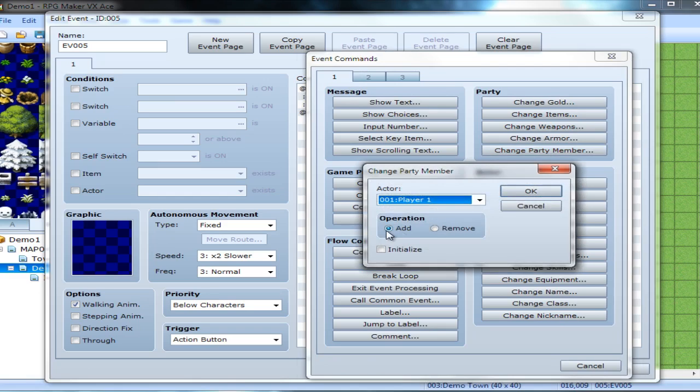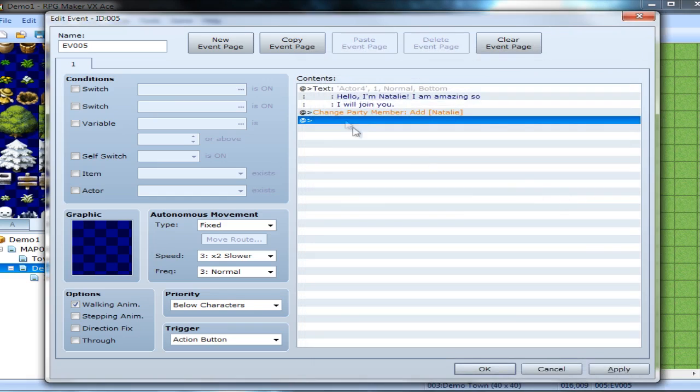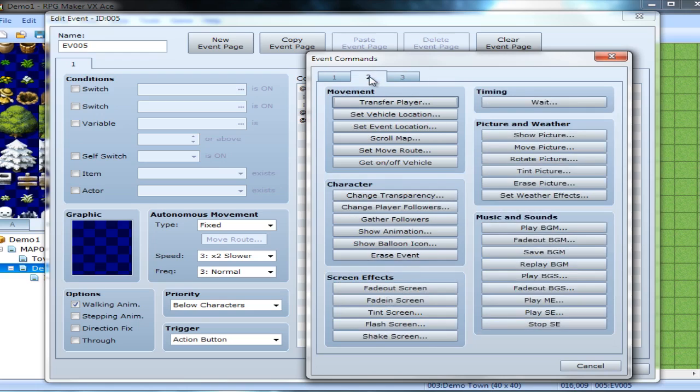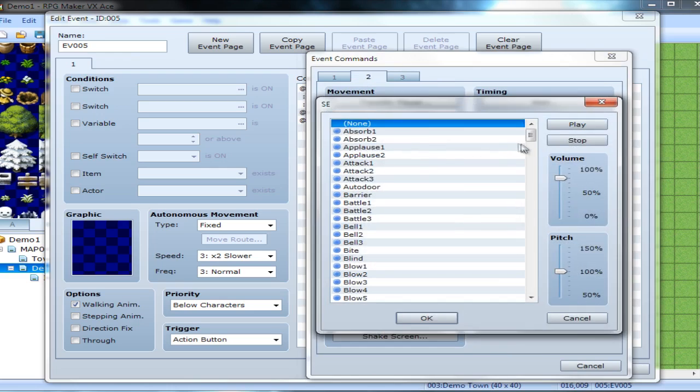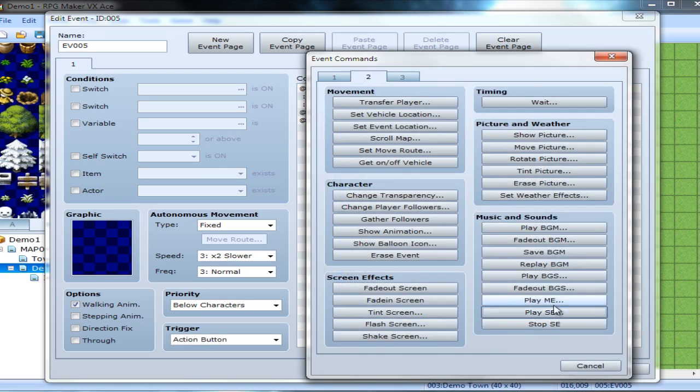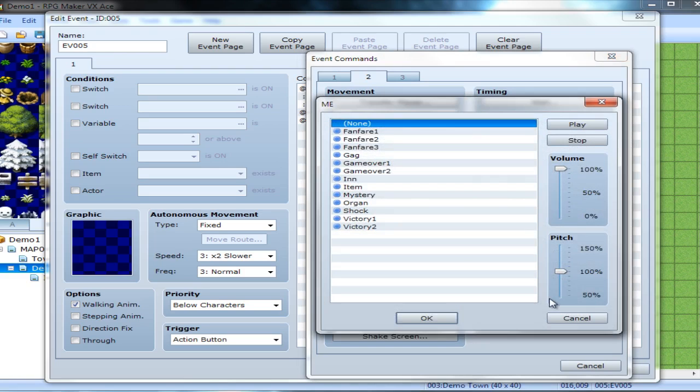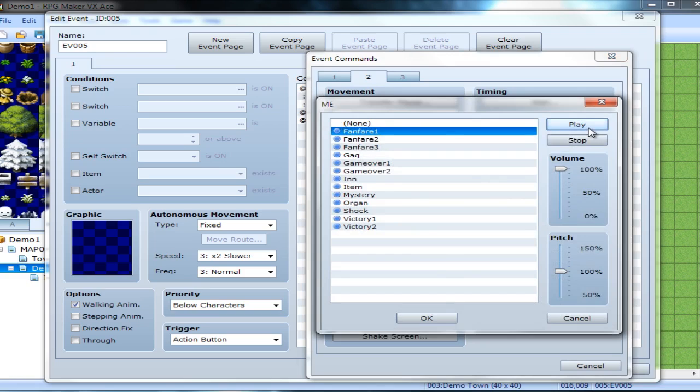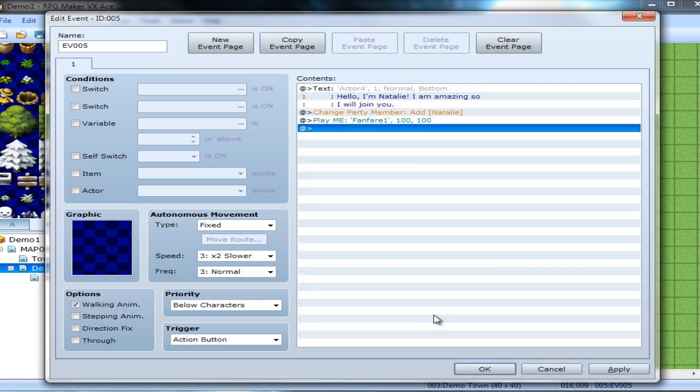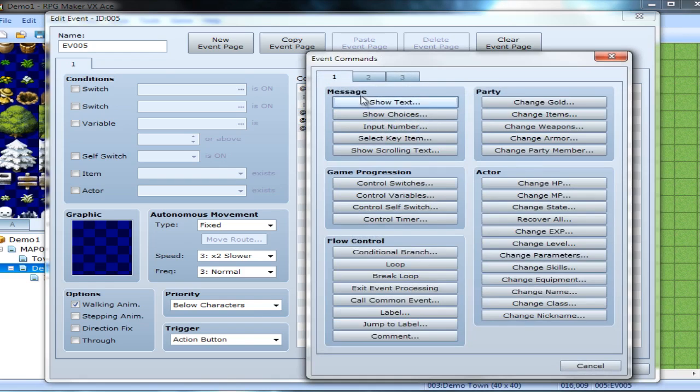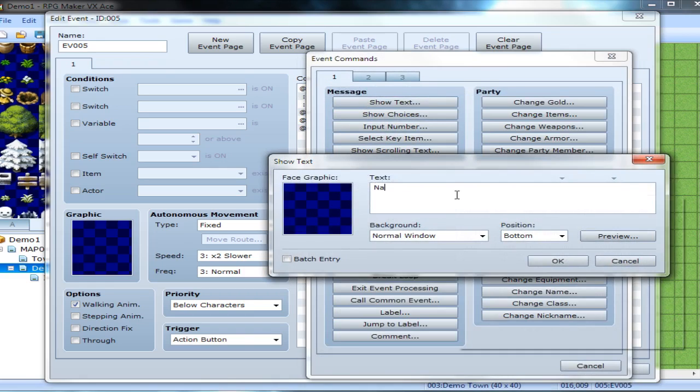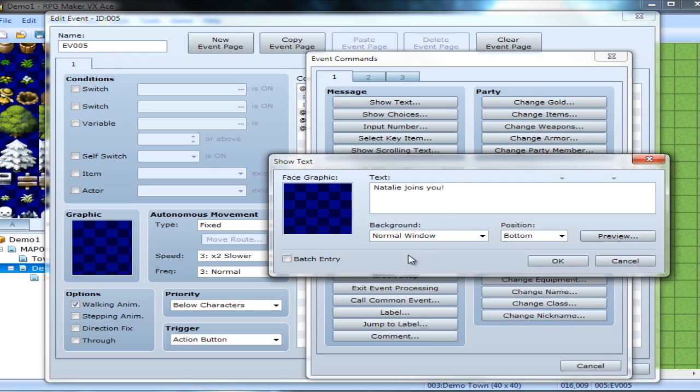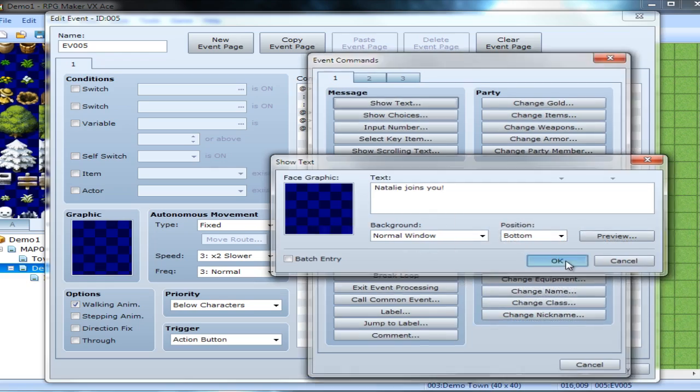And we're going to add Natalie. And she will be new to the team. And just because this is a special event, you want a little more to it. And we are going to play the sound effect of... Actually, no, no, no, no. Even better. There's Emmys. Now, these are usually little short things. It's a bit long, but that'll do. And this one will be Natalie joins you. Simple, simple.